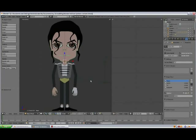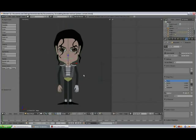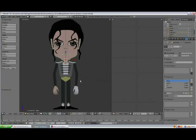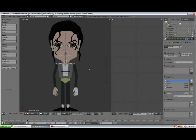Hello my Blender brothers and sisters, my name is Eric, and because I love Blender you can call me Blenderic. In this video I want to give you a short introduction into my new Blender modeling video tutorial which is coming soon.